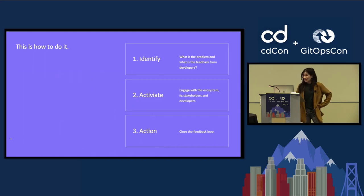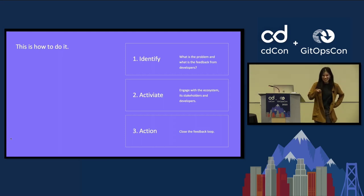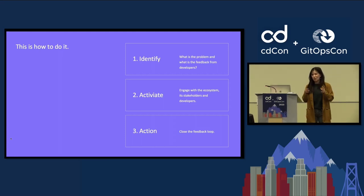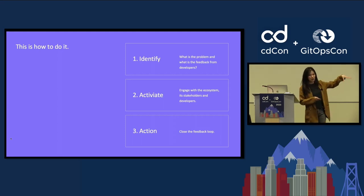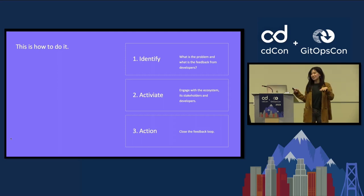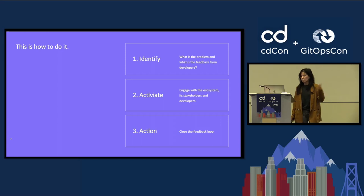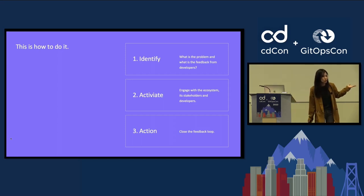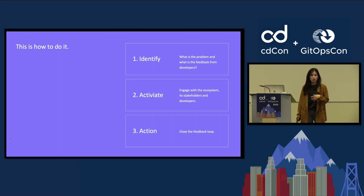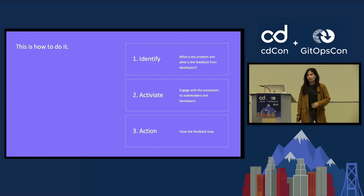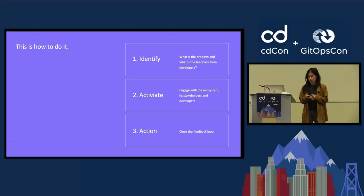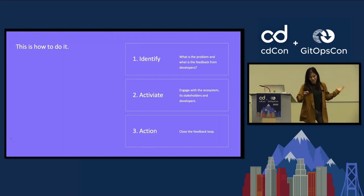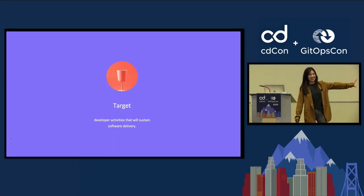I would not be an engineering manager without trying to tell you how you may want to manage or organize these activities. So I have a little framework for this. The first step is to identify what is the problem, what is the feedback, what are you hearing in the developer communities. Second is to activate, actually engaging with the right stakeholders, the right communities, the right environment. And then third is to action on that. Now that you've identified and activated, time to take action. That's how we will scale and transform the software delivery.